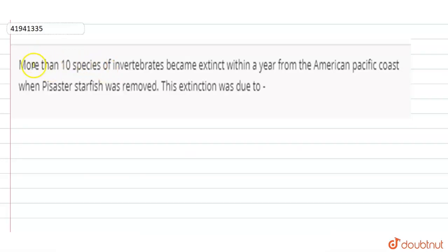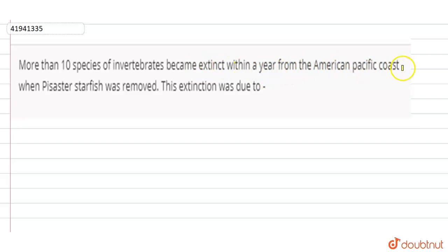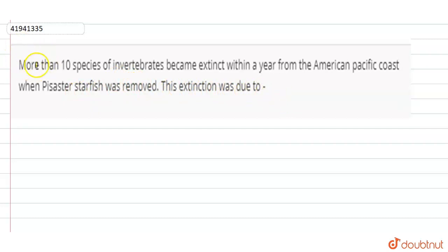Hello students, the question is: more than 10 species of invertebrates became extinct within a year from the American Pacific Coast when the Pisaster starfish was removed. This extinction was due to?